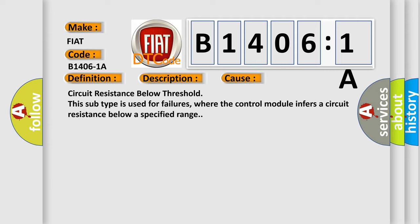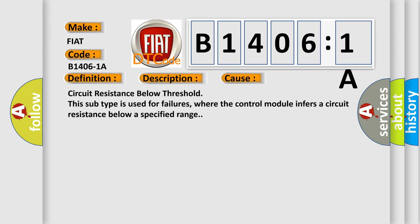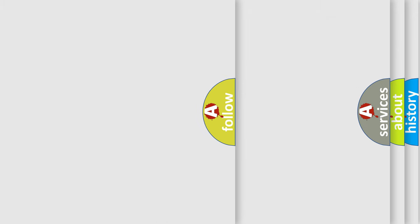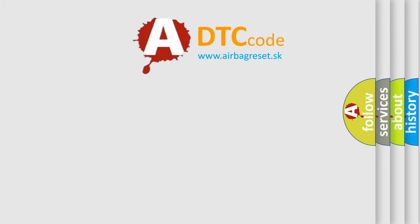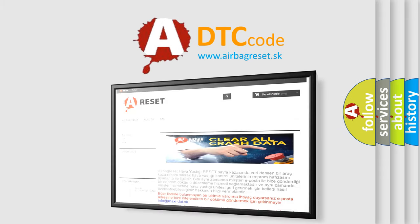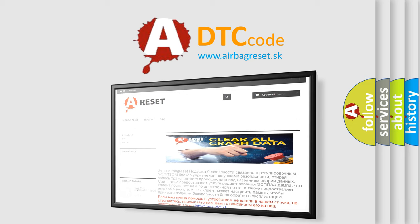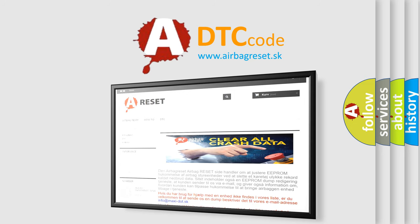The Airbag Reset website aims to provide information in 52 languages. Thank you for your attention and stay tuned for the next video.